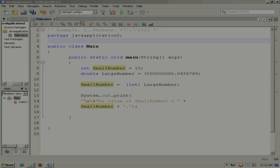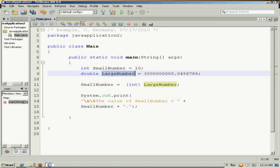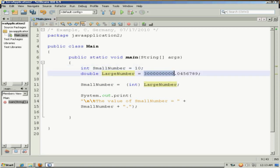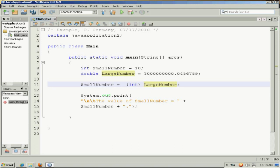So here in this example, we have a 4 byte integer called small number and an 8 byte double called large number. And this has a small value that you could hold with 4 bytes, actually even 2. And this has a larger value, with a decimal portion, that would require 8 bytes. Now here, we're going to explicitly cast. So in parentheses, I put the data type integer because large number is not an integer. It's a double. So it's an 8 byte value. However, I want to convert it or cast it explicitly to an integer. So I'm going to truncate or shave off 4 bytes of that 8 byte double and convert it into a 4 byte integer.